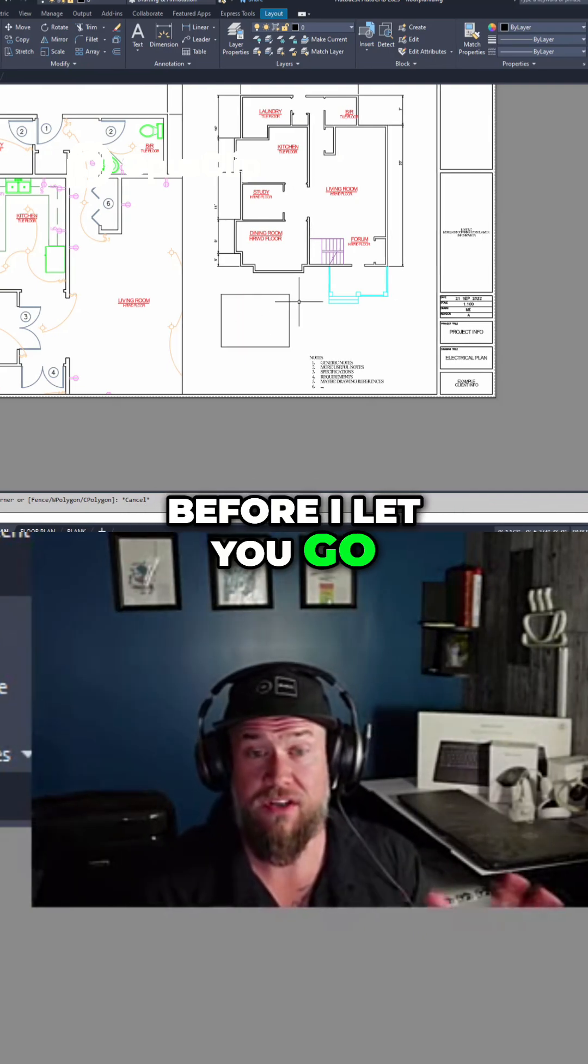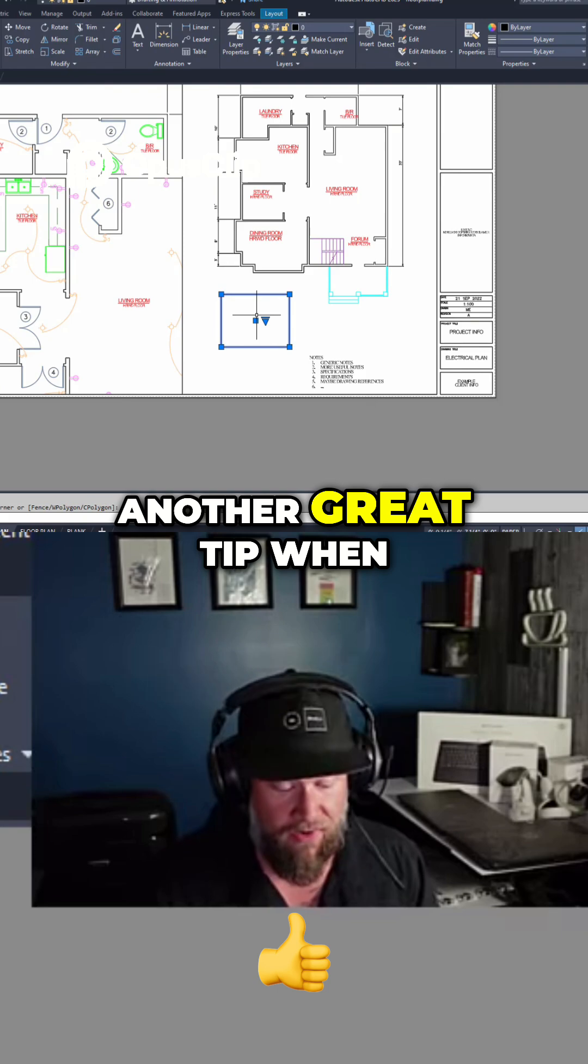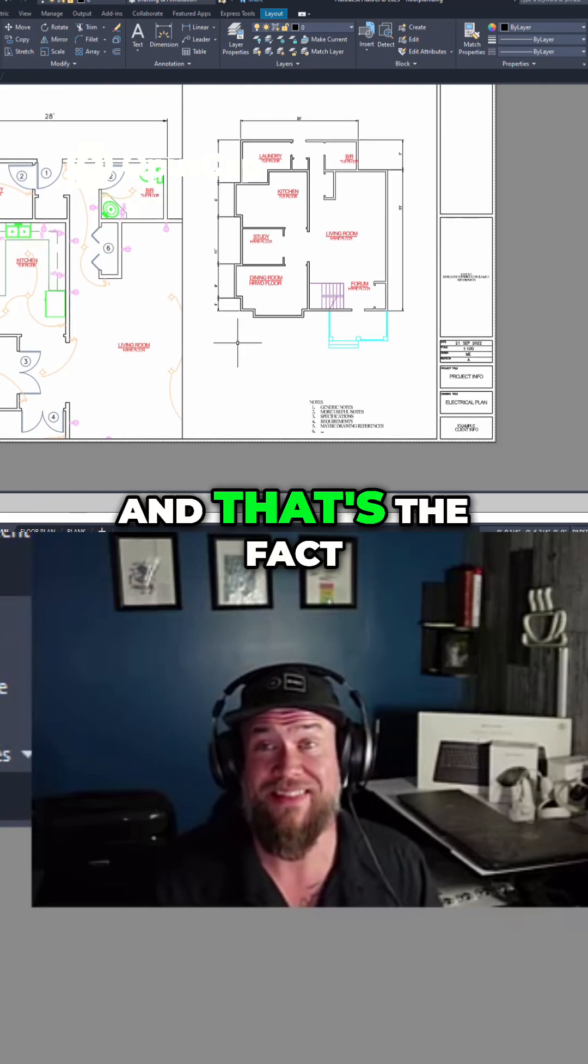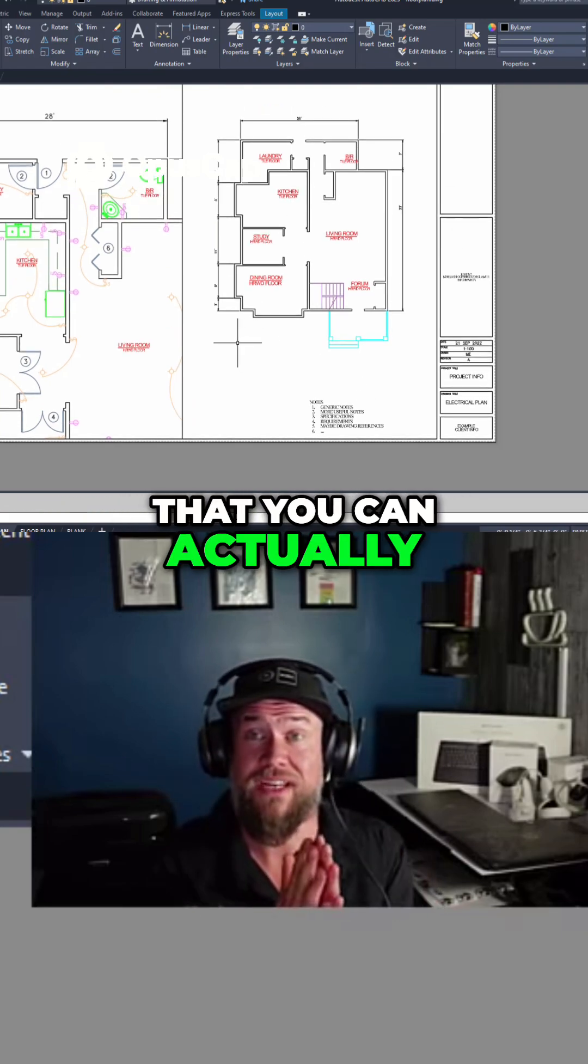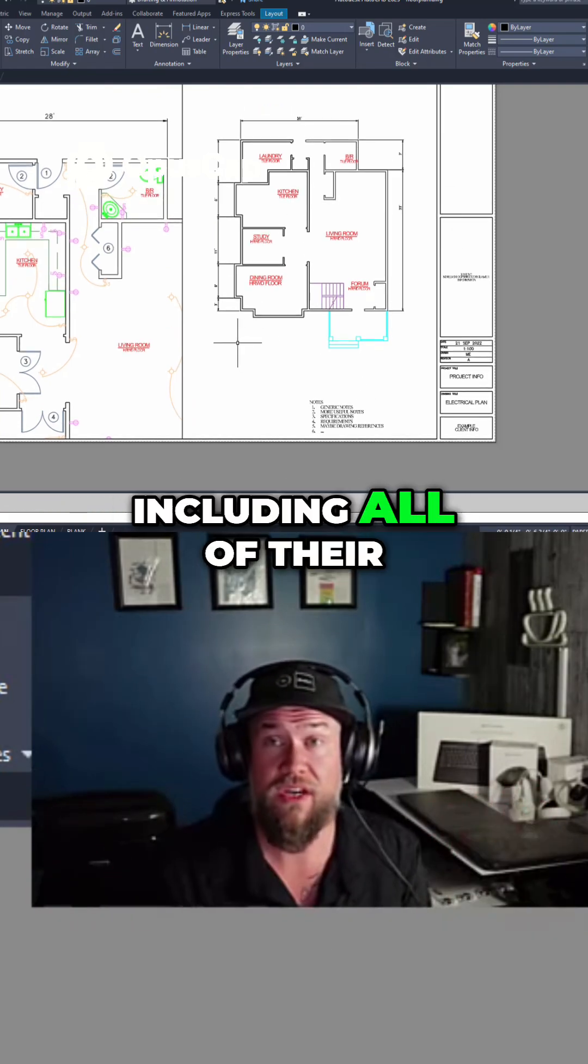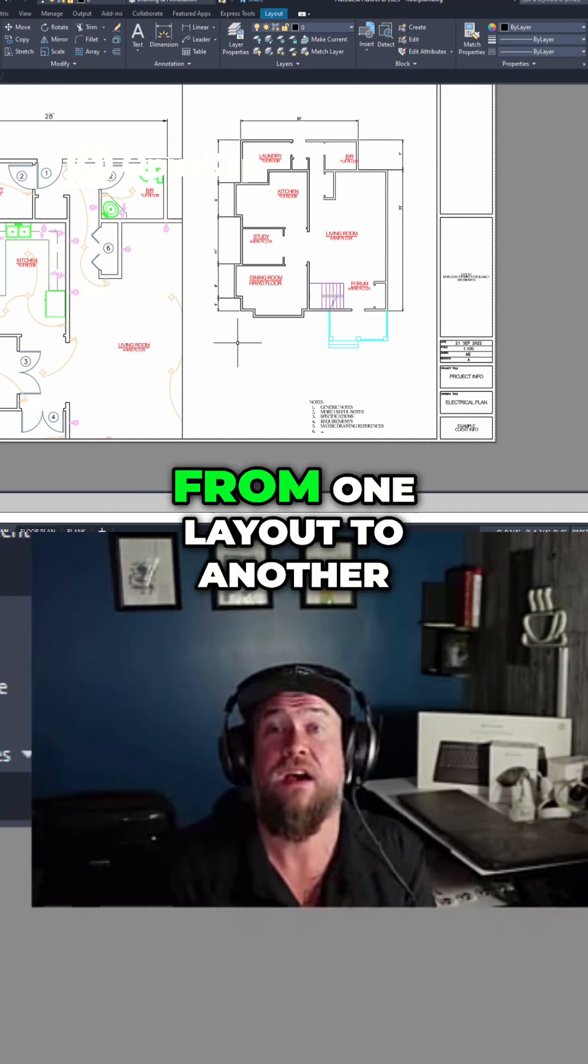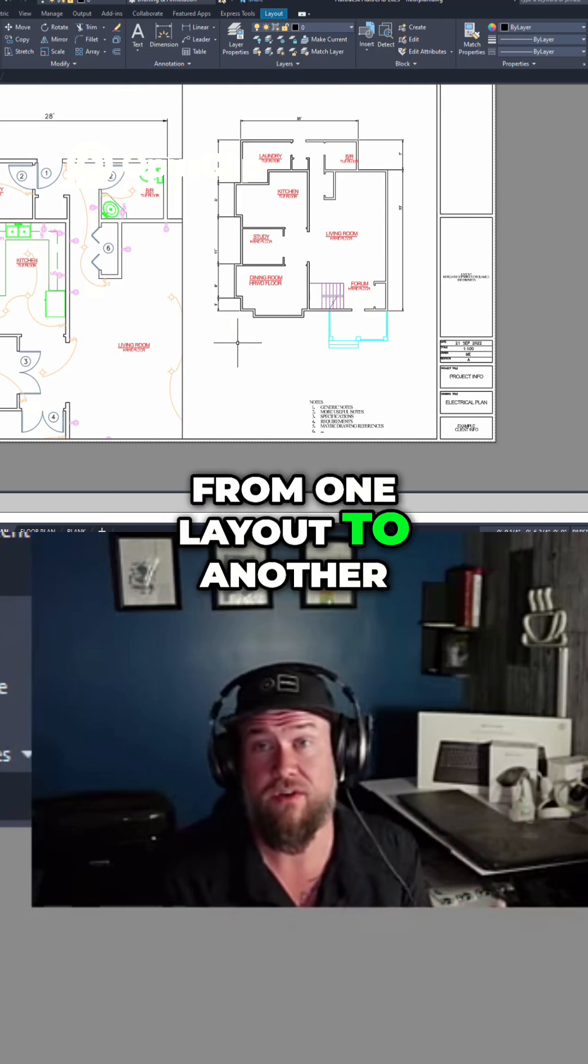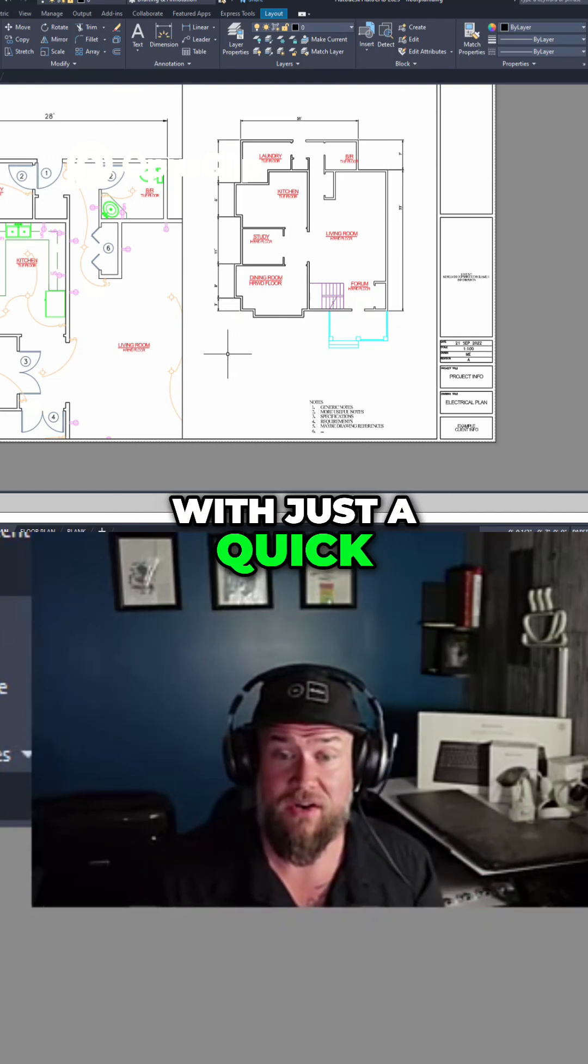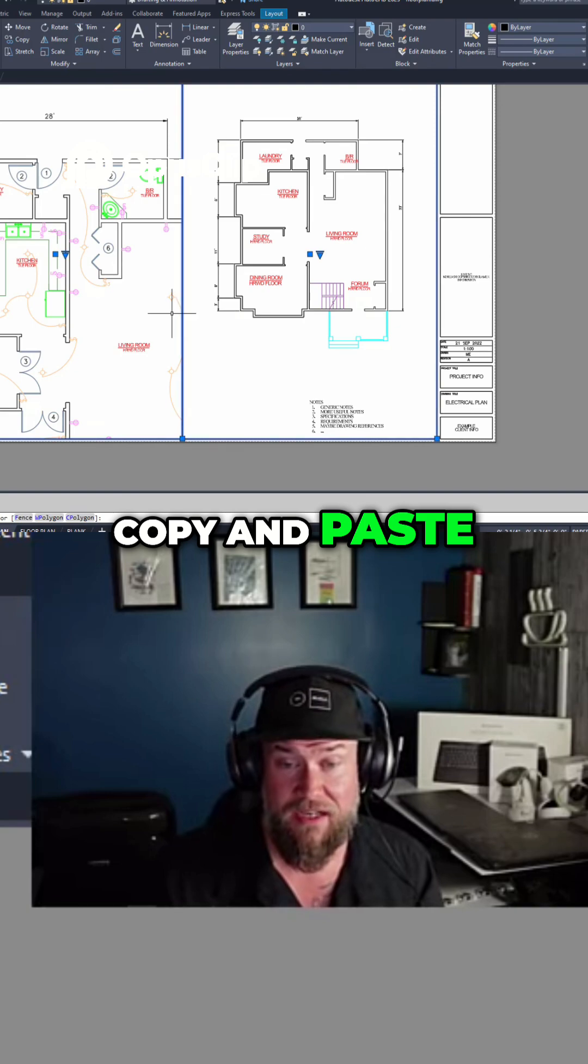Lastly, before I let you go, I wanted to share another great tip when it comes to viewports, and that's the fact that you can actually copy them, including all of their scales and settings, from one layout to another with just a quick copy and paste.